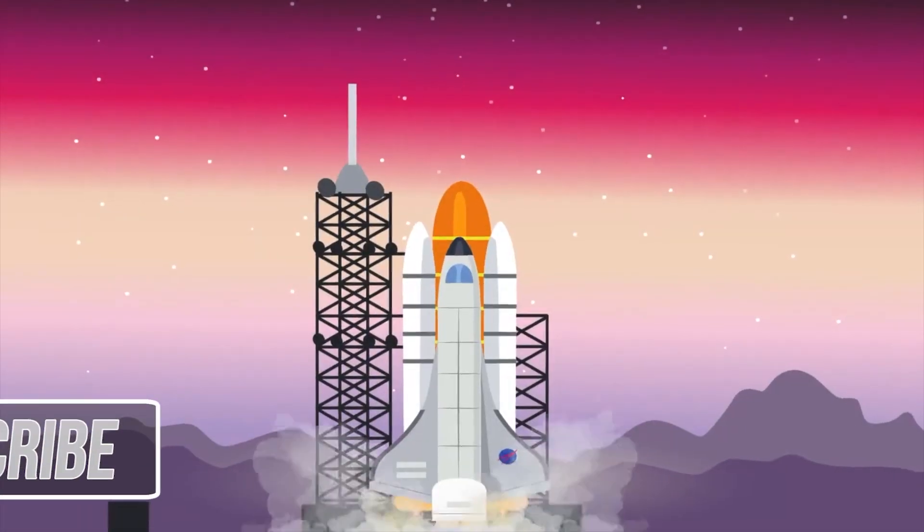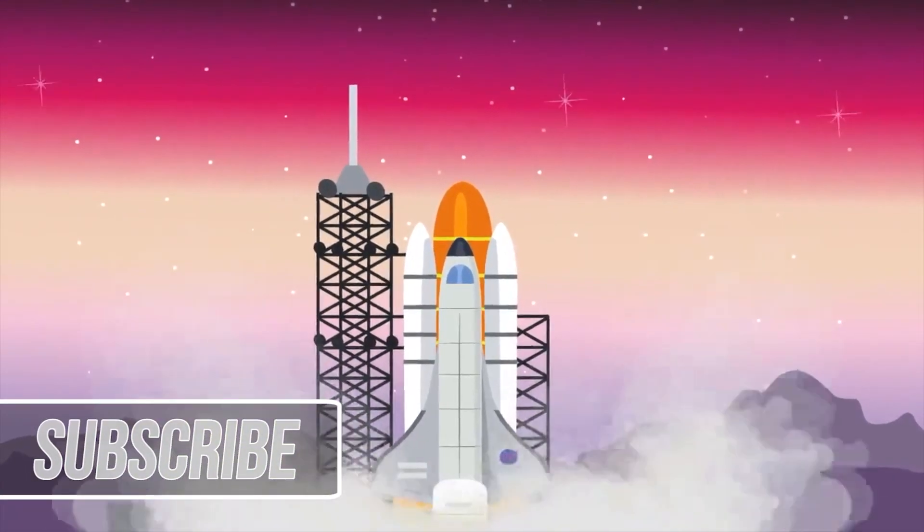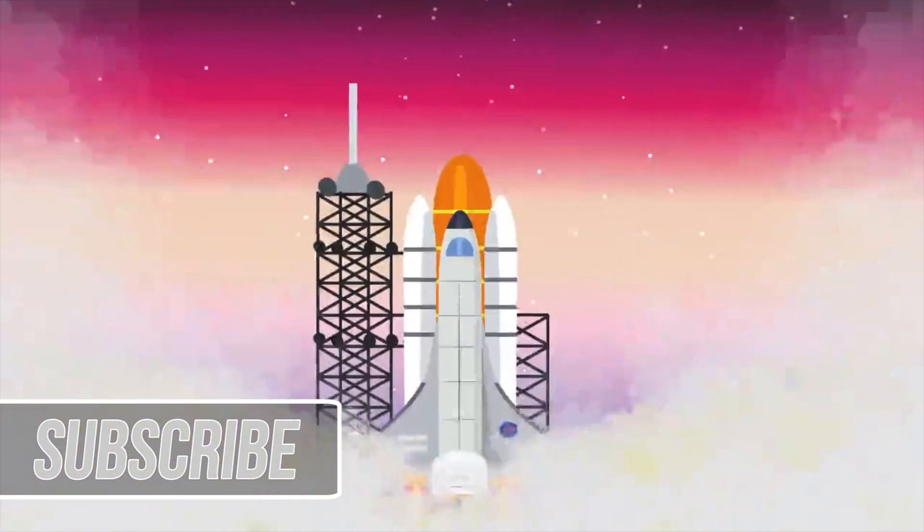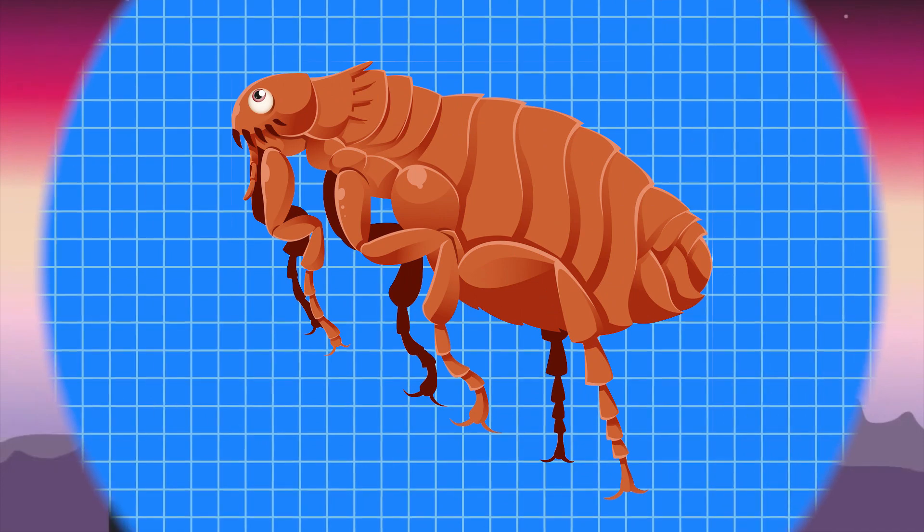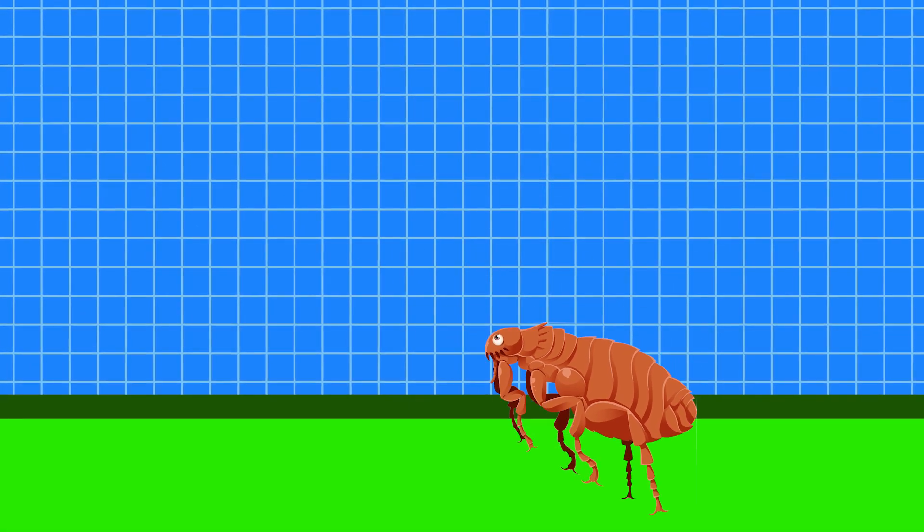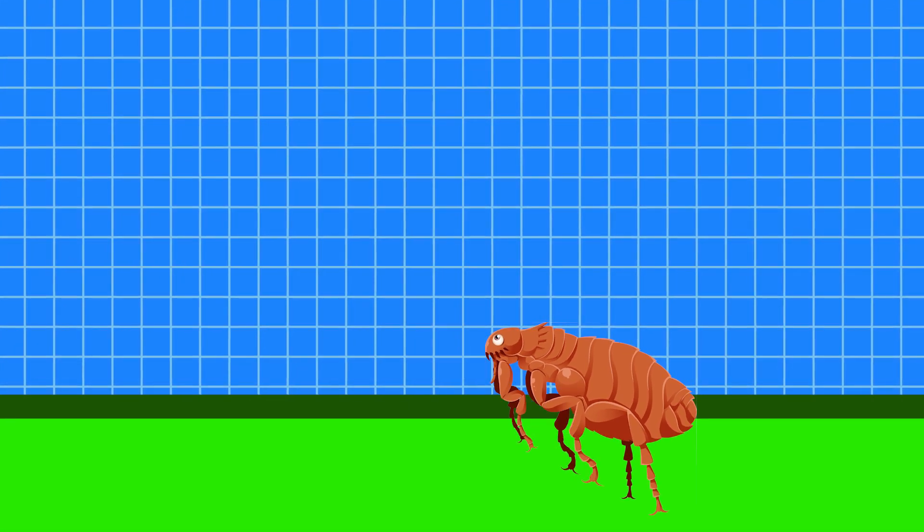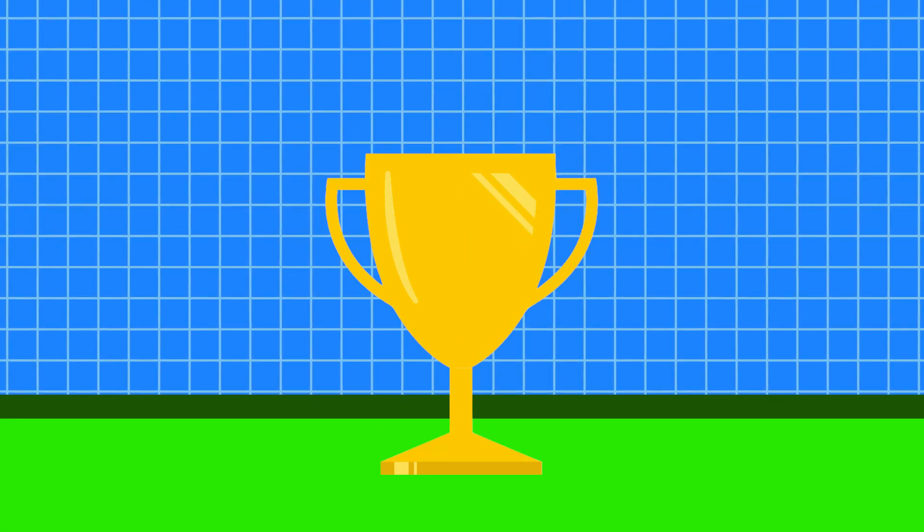You might think that the Space Shuttle is a pretty fast vehicle. However, a tiny little flea is actually faster.